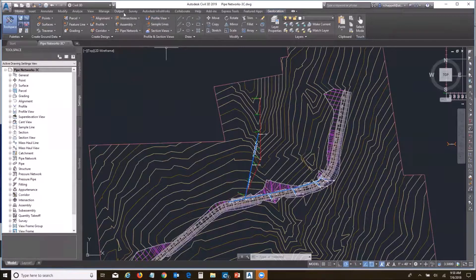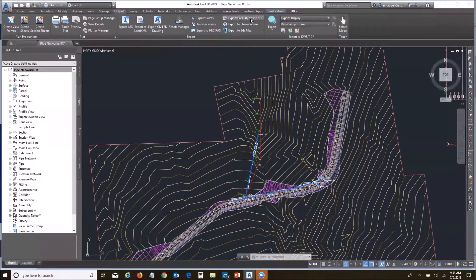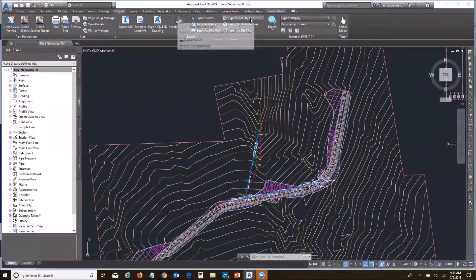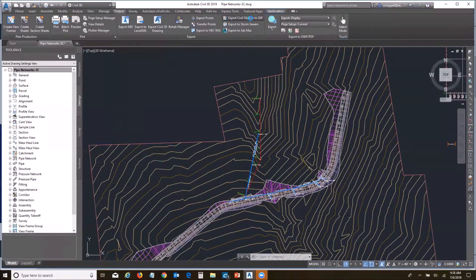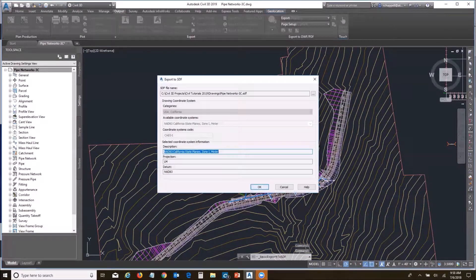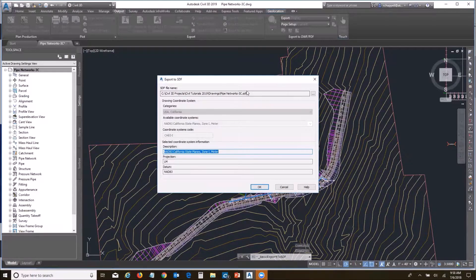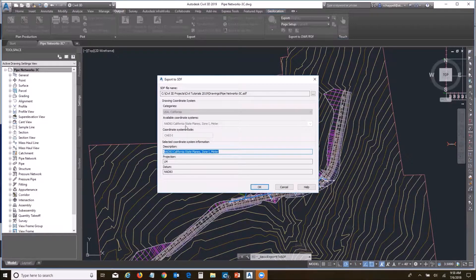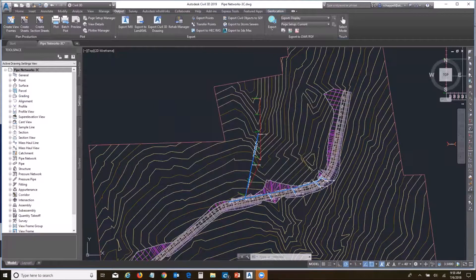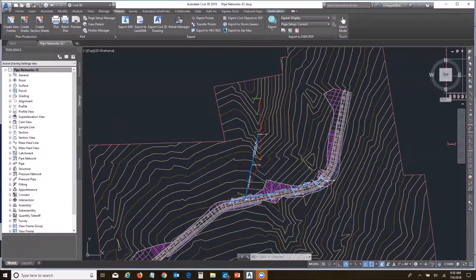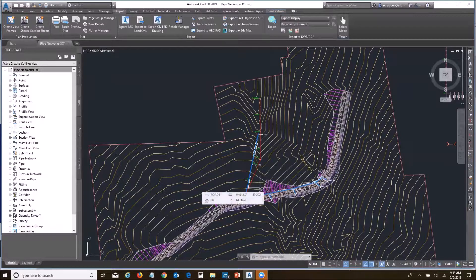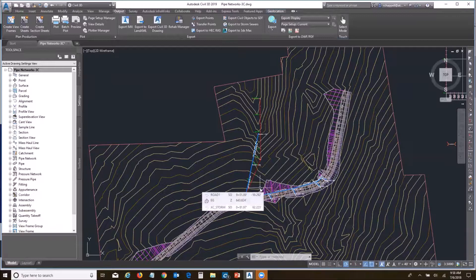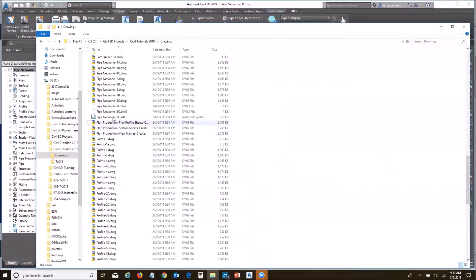We go to our output and export Civil Objects to SDF. We're going to give it a file name. I'll leave that. I'm going to read the coordinate system, continue to keep that, and I'll say okay. And it's done. It's basically going to make a copy of all the BIM objects that are built in that tool and save those to an SDF file. I can go to my folder, and there's my SDF file I just created.